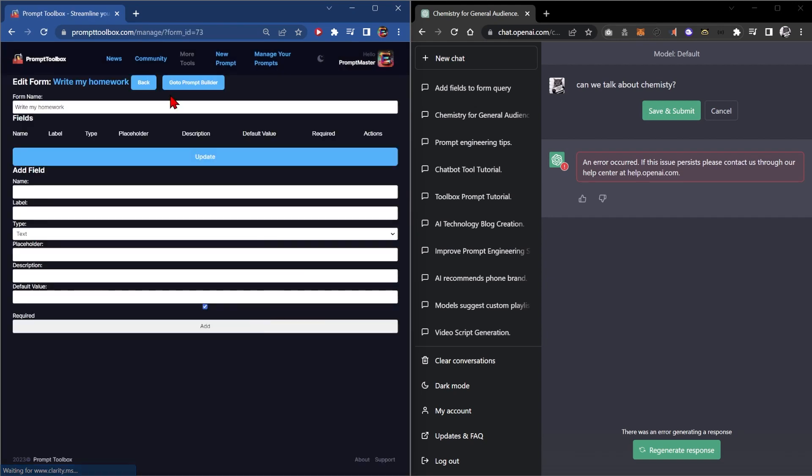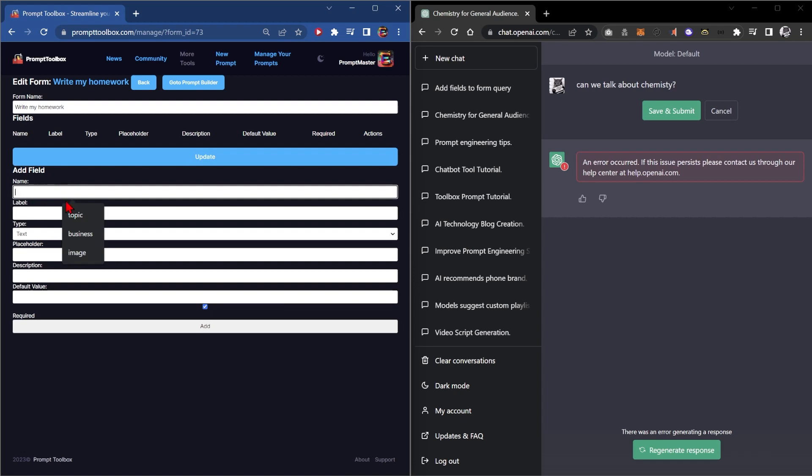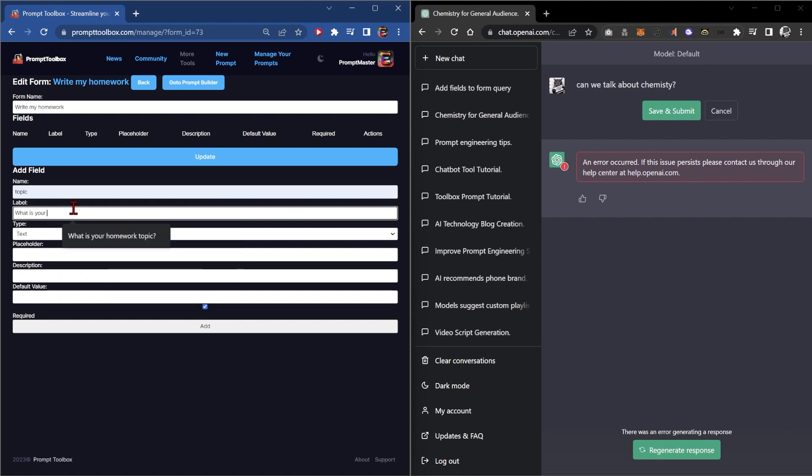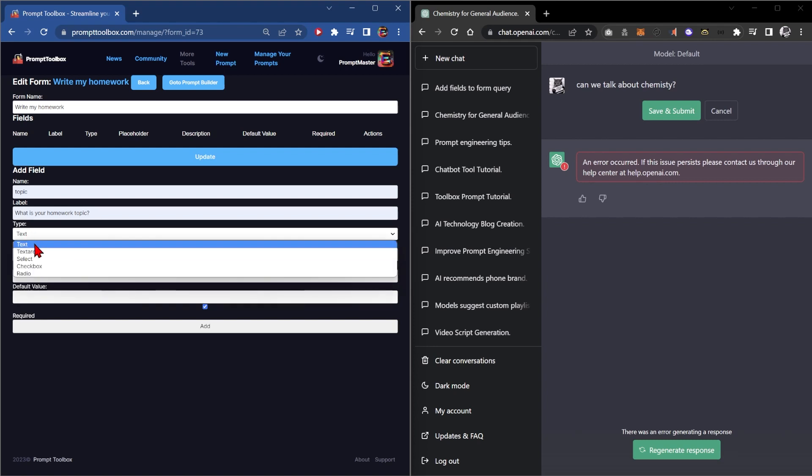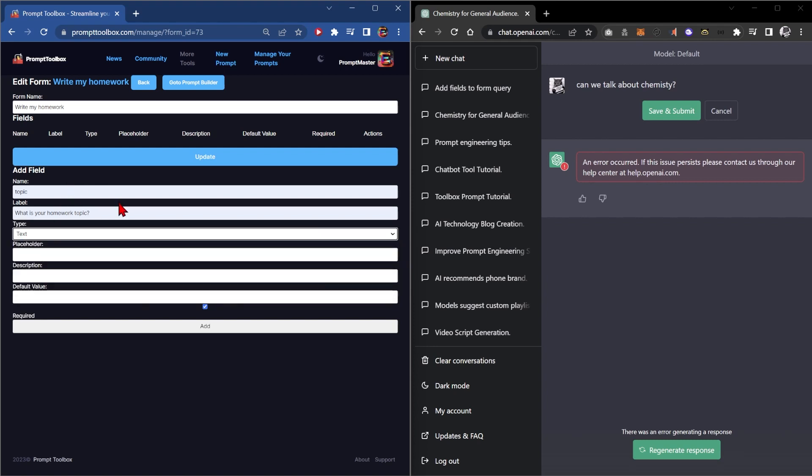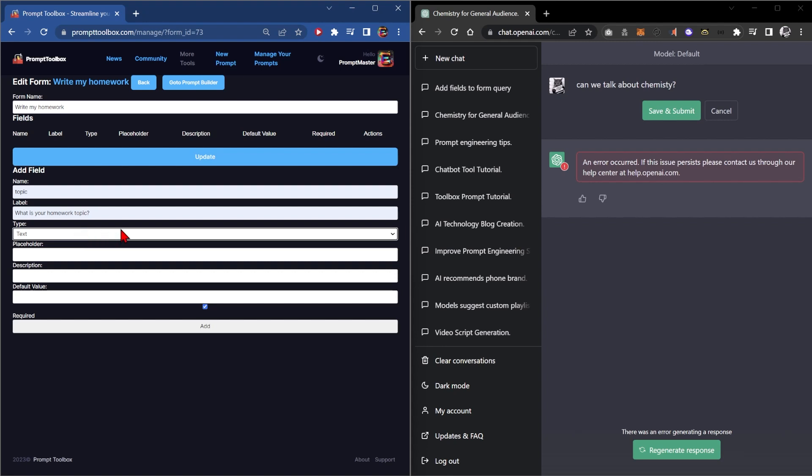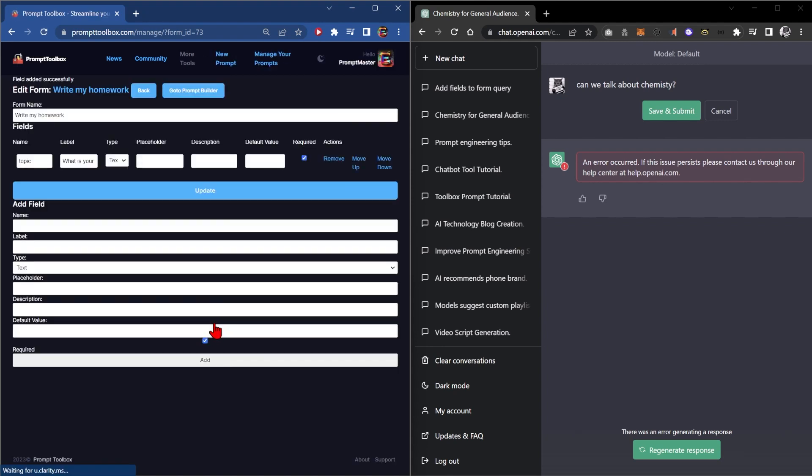The first thing you're going to do is get the form edit and in this particular case for homework you might be assigned a topic. You can say what is your homework topic? And then you've got a choice really text or text area. The other ones don't work yet. So if we just do text because it's a short thing. If it was like now you're going to rewrite a blog post or something like that you pick text area. But we're just going to use text. Then you click add.